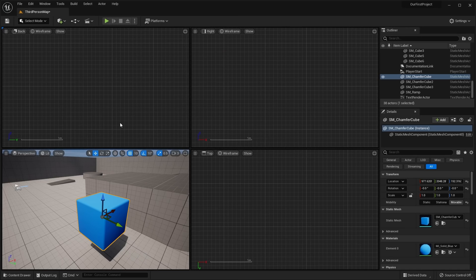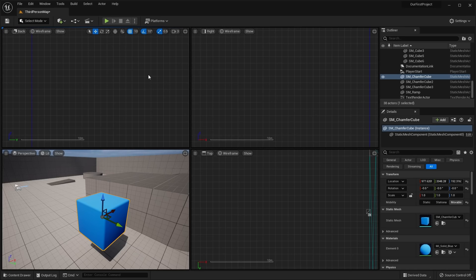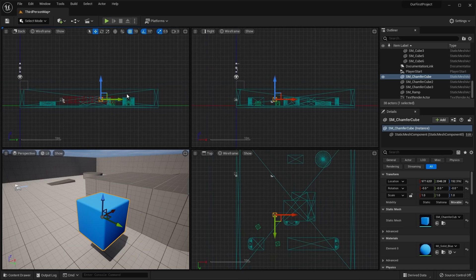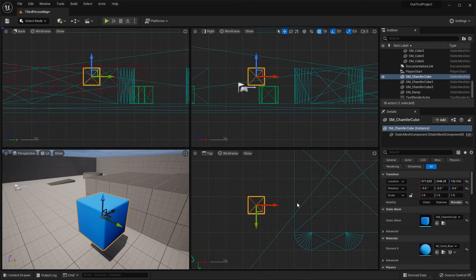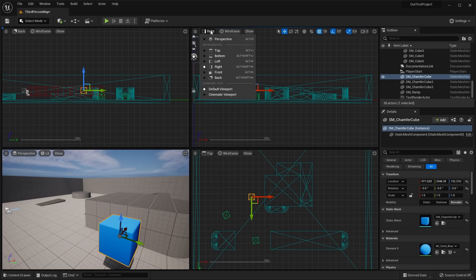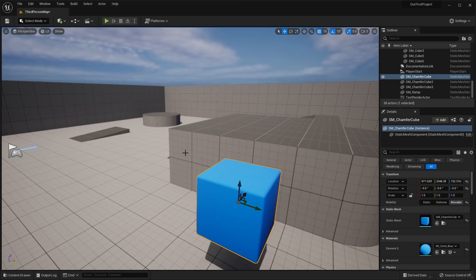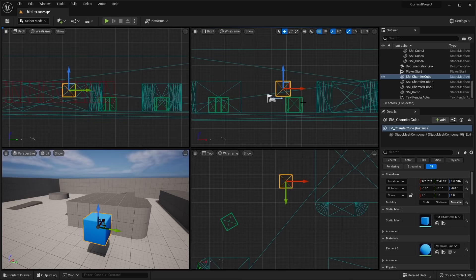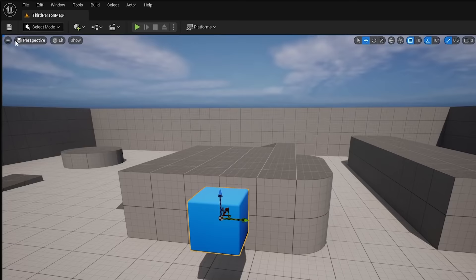The last viewport button gives you a quad view of your scene, showing different orientations: back, right, top, and the normal perspective view in the bottom left. You can change any of these viewports to whichever perspective you want — top, bottom, perspective, etc. To return to your normal single viewport, click the box icon to maximize it. This quad view is very useful when designing a level and you need precision in lining up objects.